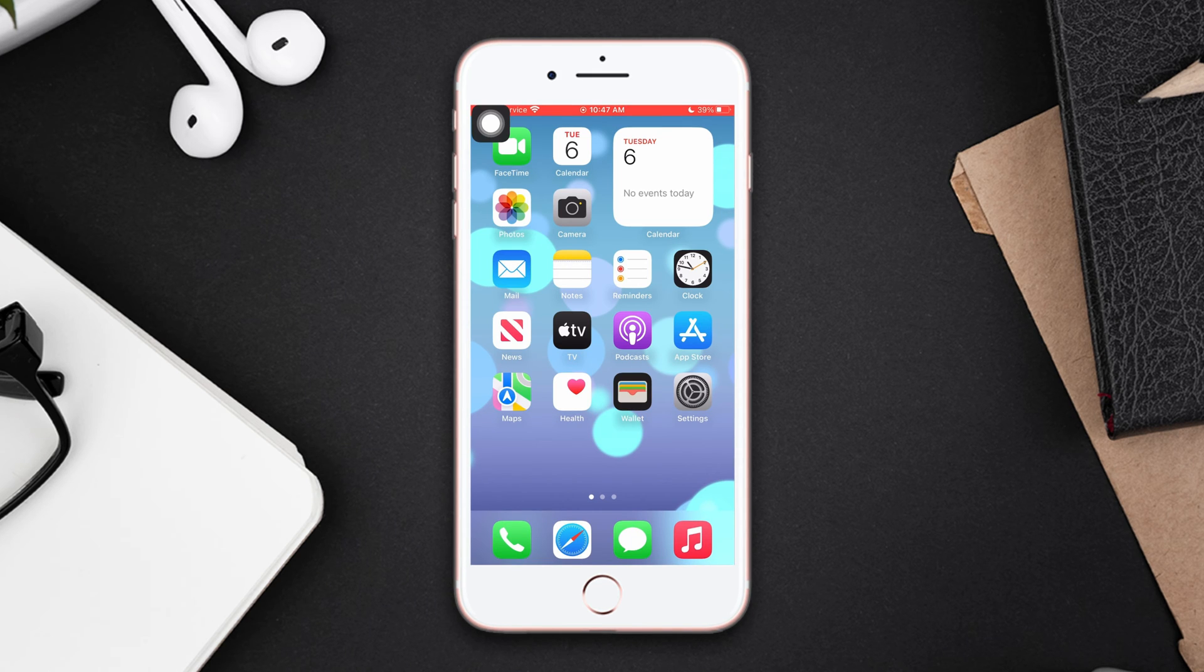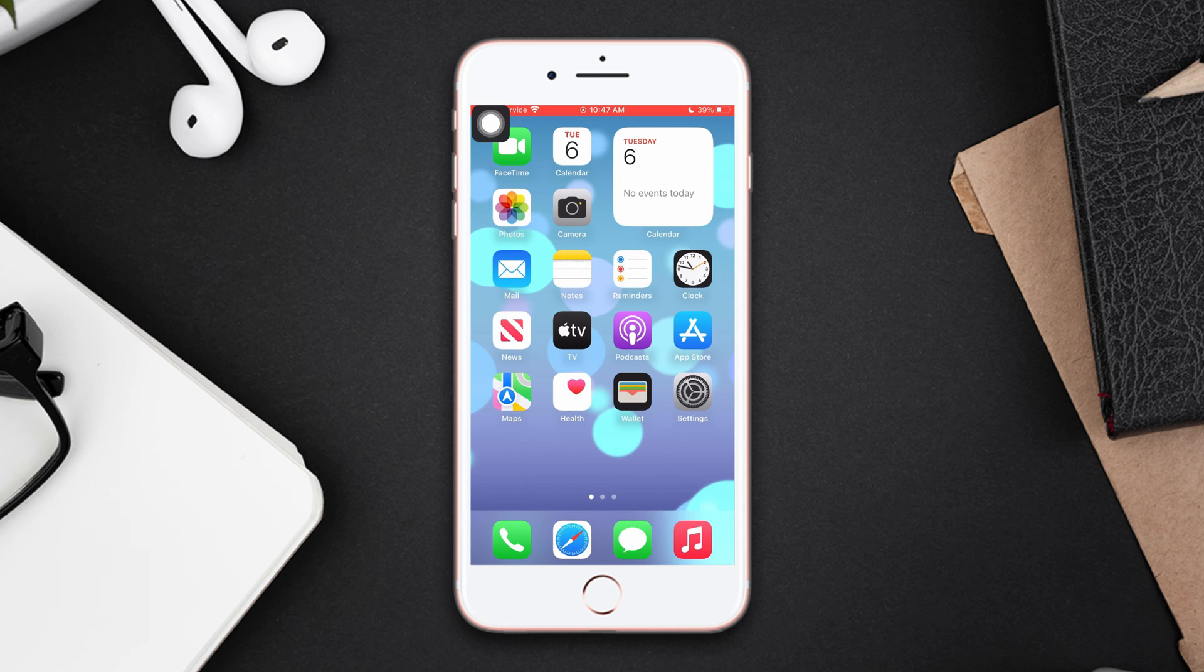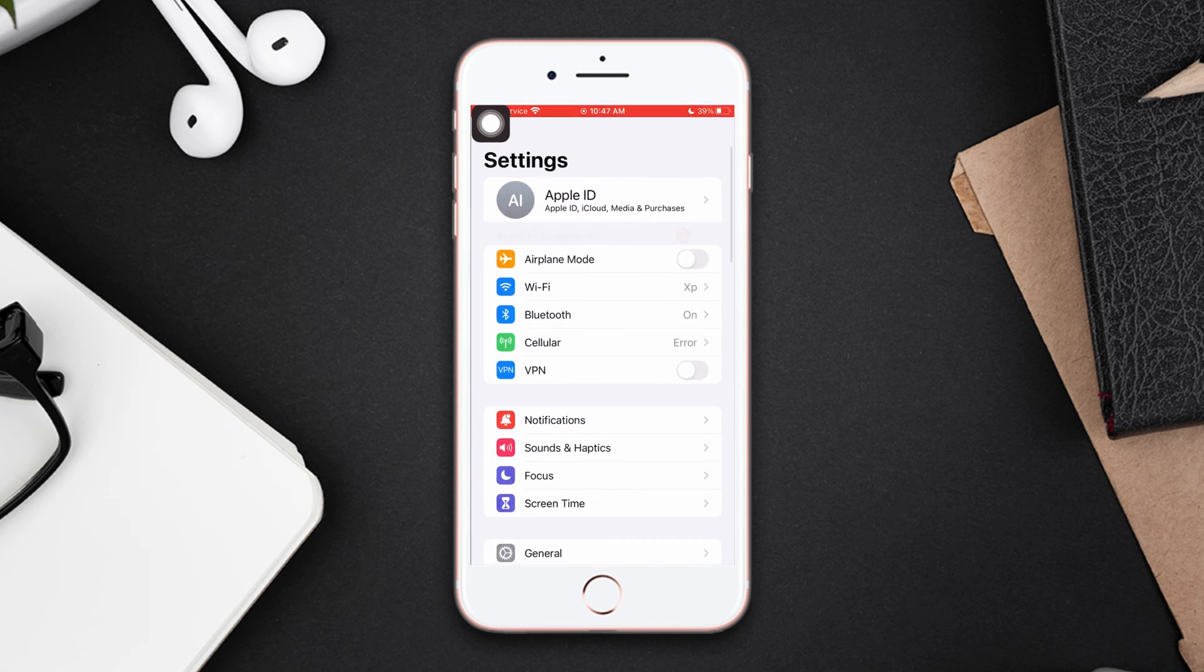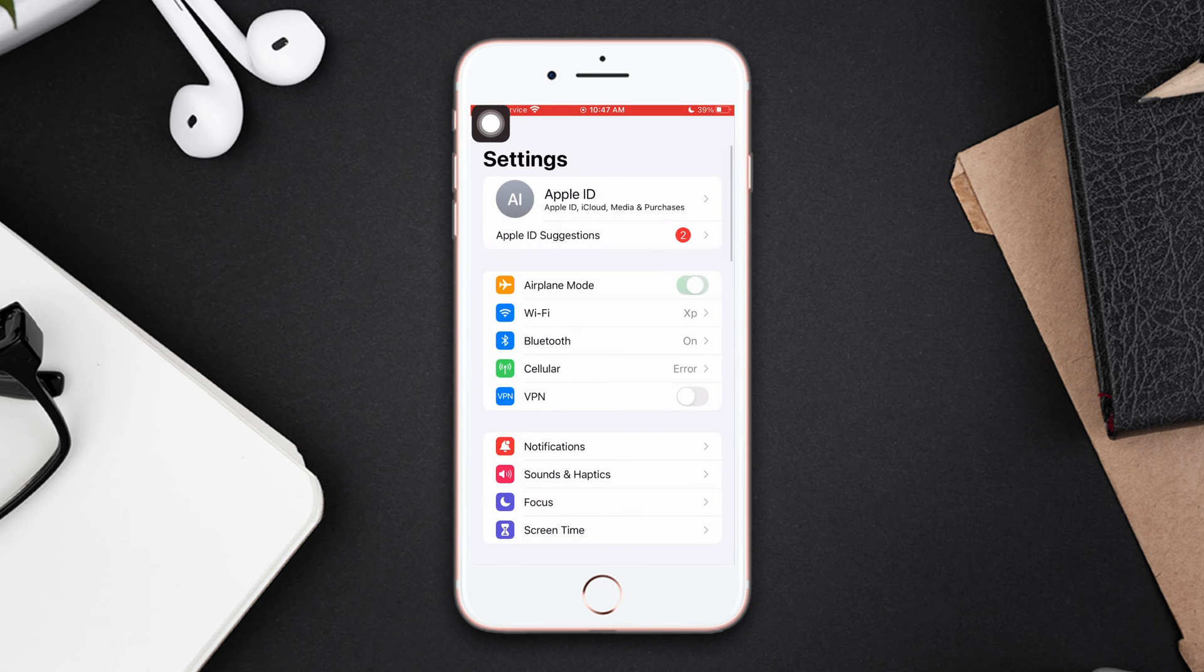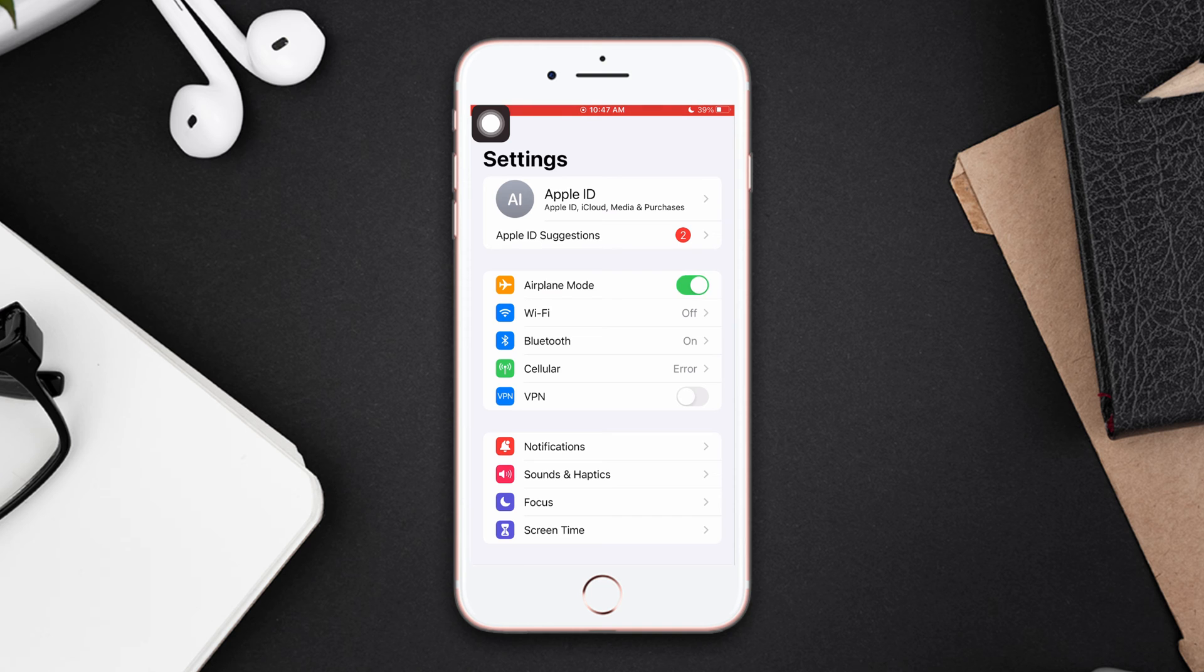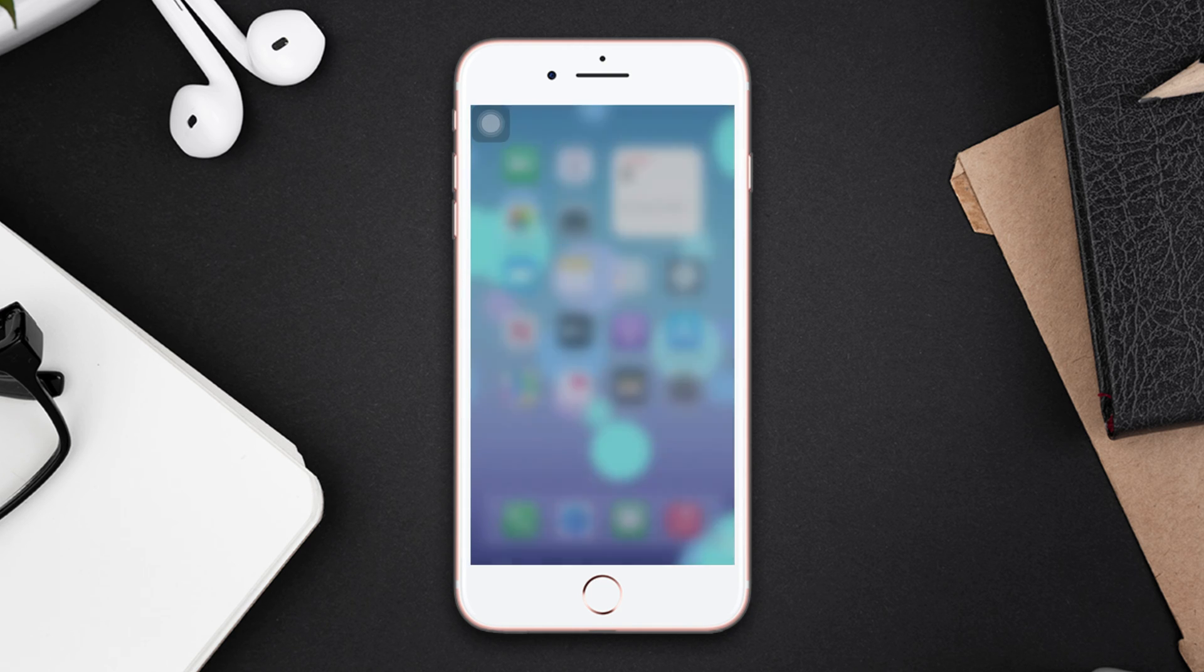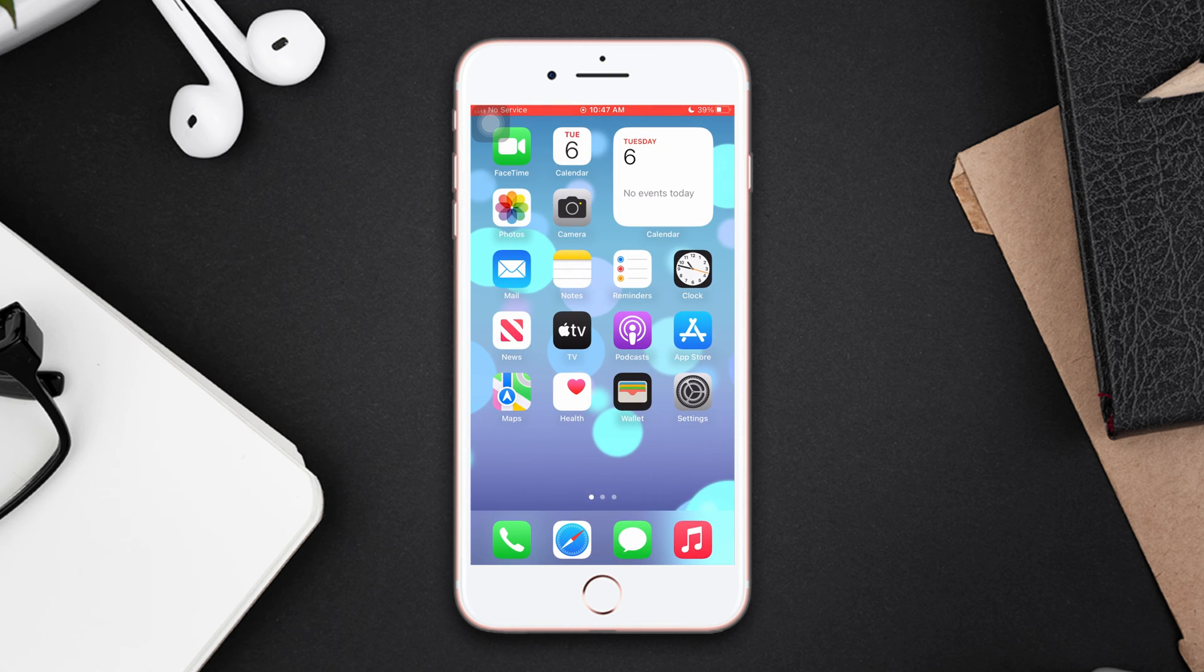Solution 1: Enable and disable airplane mode. Open Settings, enable airplane mode, wait for a few seconds, then disable airplane mode. If you still have the same problem, go ahead and try the next solution.